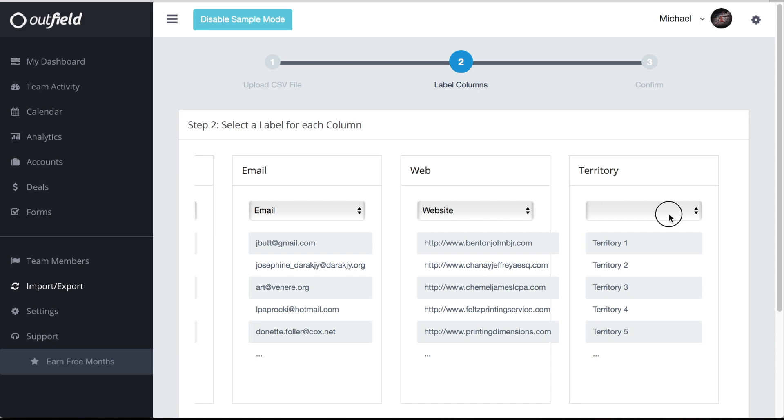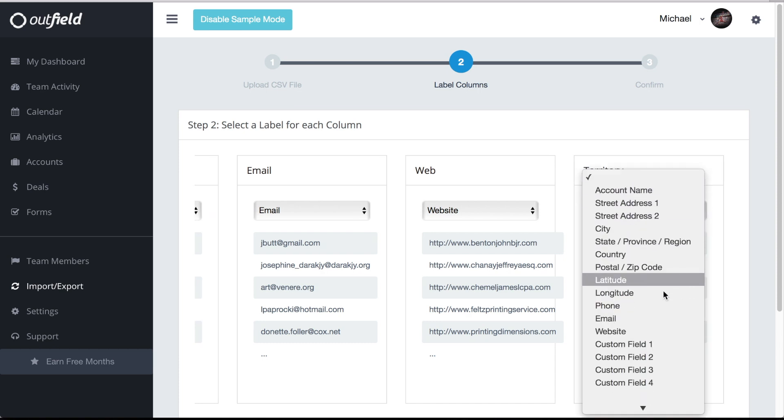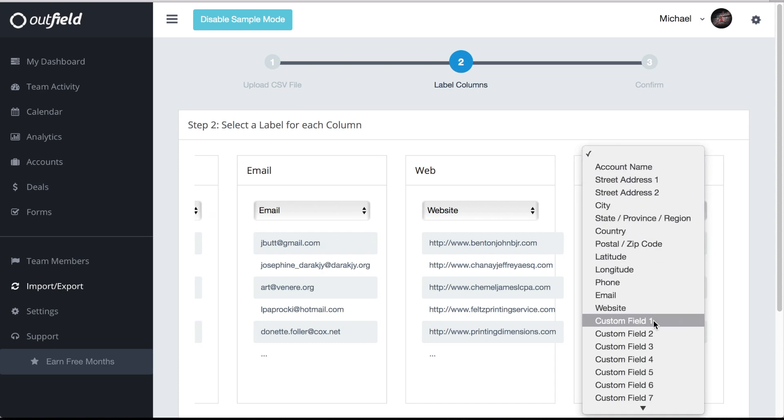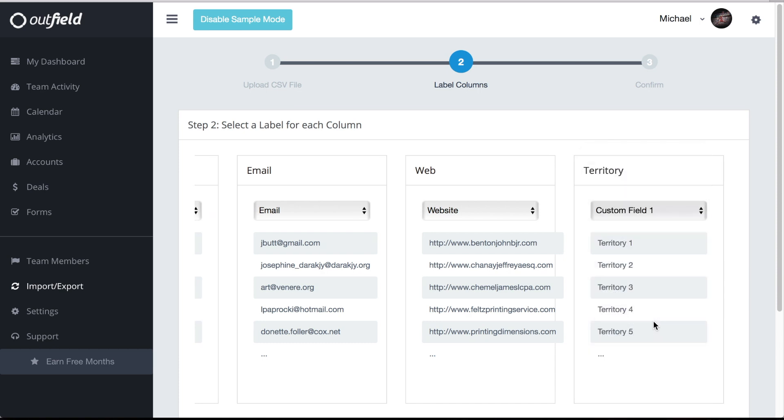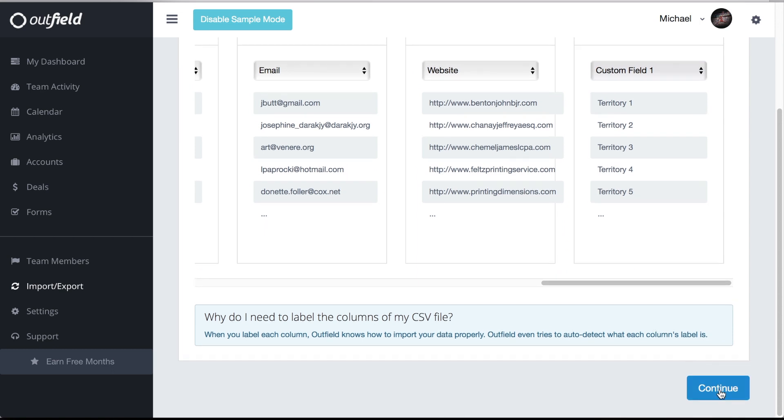Custom fields are great for adding more attributes to your locations. You can characterize your accounts by store type, territory, or anything else you can think of. Based off those added attributes, custom fields give you the ability to search and segment your locations later on, so make sure you leverage them to get the most out of Outfield. Check out our custom fields video to learn more.